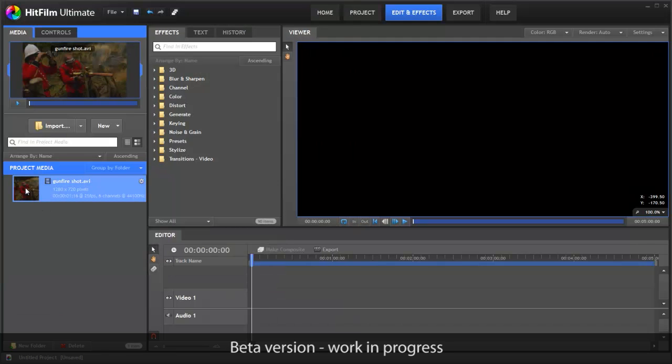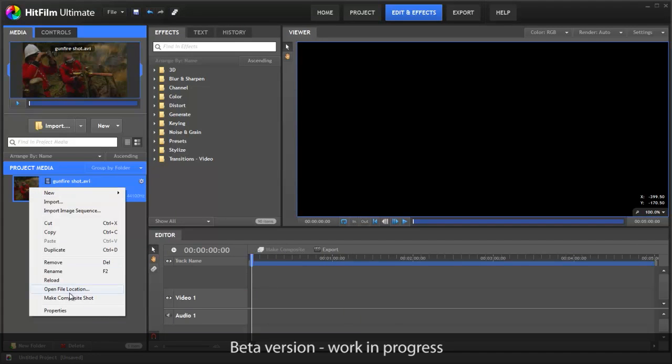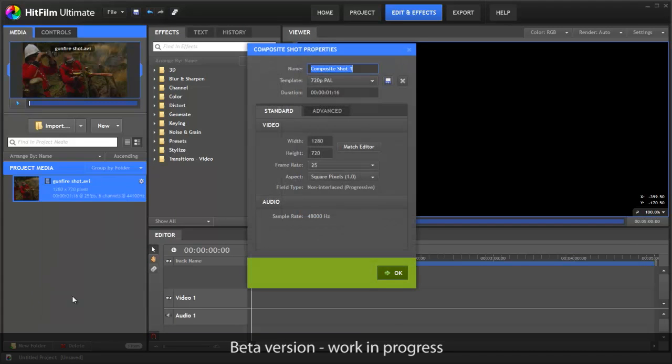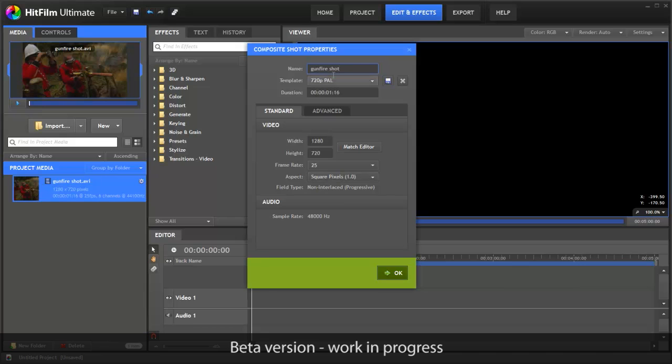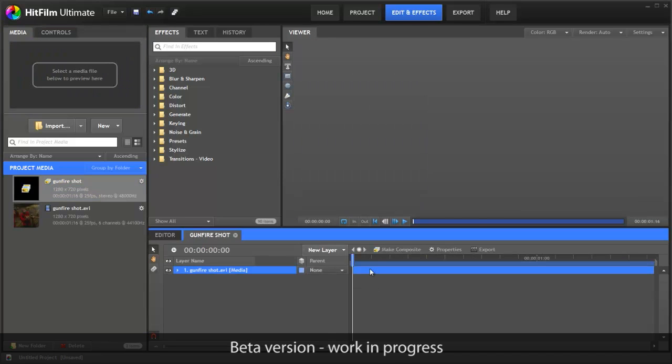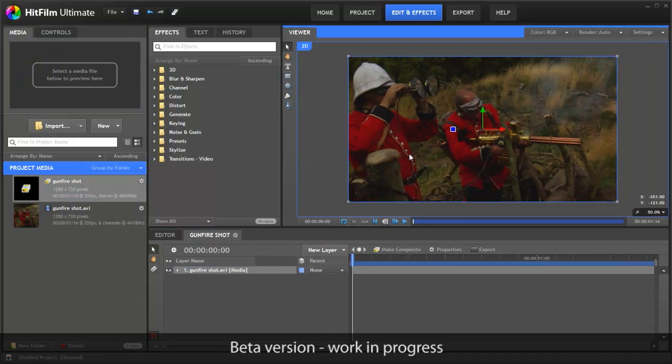Now to start working on this as a visual effects shot, we right click and choose Make Composite Shot. As you can see, all the settings have been automatically detected from the video file itself. We'll just put a new name in up here, Gunfire Shot, and hit OK. And there we go, we're all set up and ready to go.